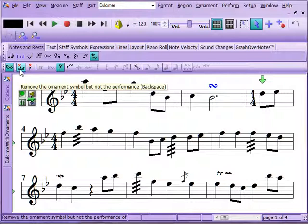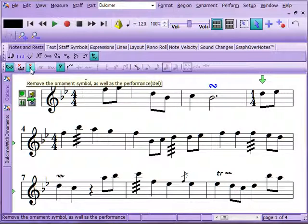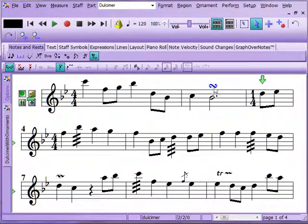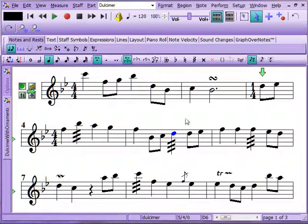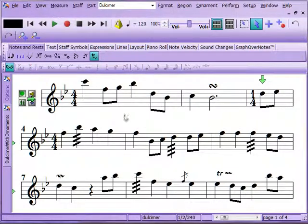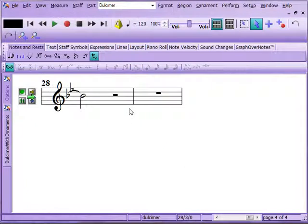You can remove the ornament symbol but keep the performance, or you can remove the ornament symbol and the performance together. Removing just the symbol gives you the actual written-out notation showing what that ornament looks like — it's pretty complex looking, which is why we give you the option to use just the ornament symbol. You can also hear some of the other tremolos.